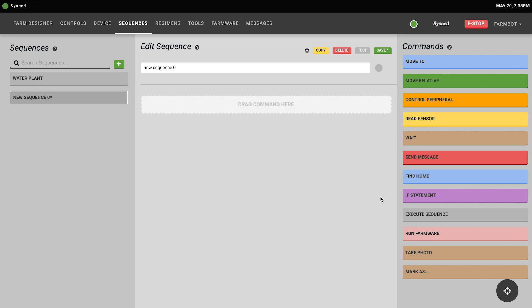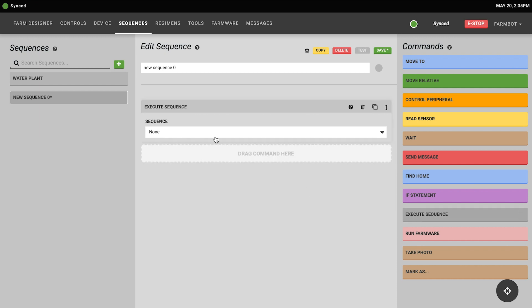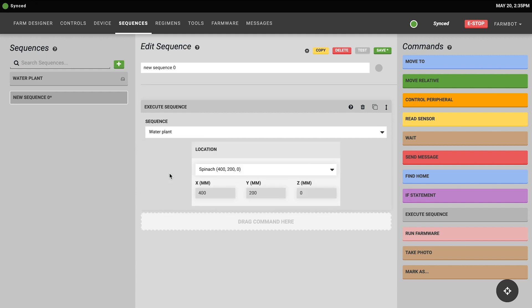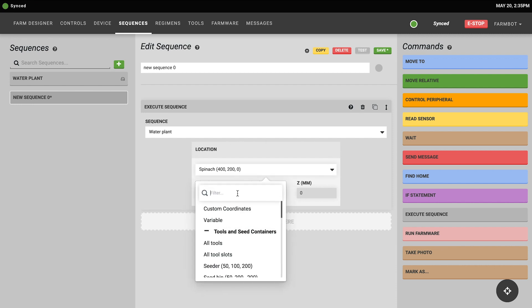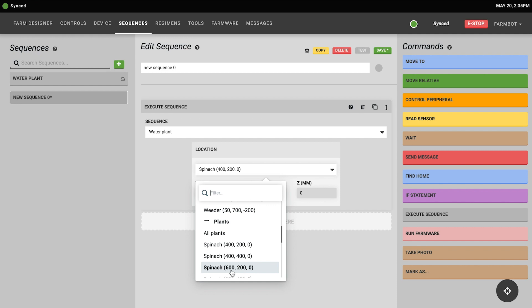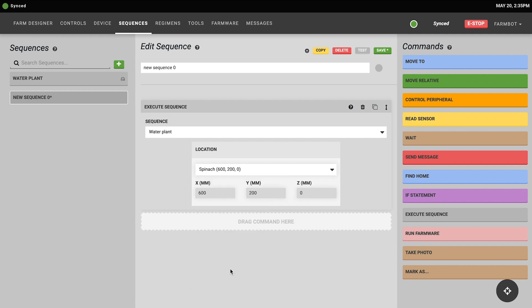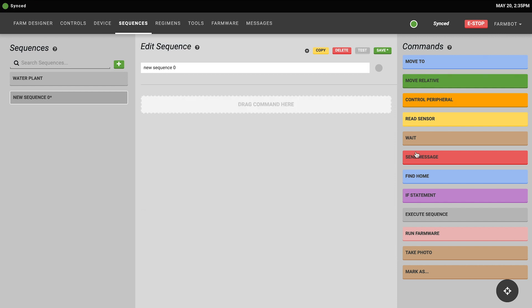To use the execute sequence command all you have to do is select which subsequence you would like to execute. If the subsequence you've chosen requires a variable, then the variable form will pop up and you'll need to choose what value you'd like the subsequence to execute that variable with. For more information on variable usage, please refer to the variables video.